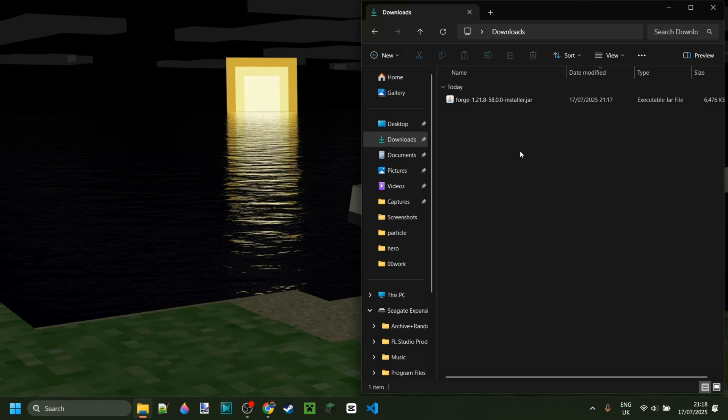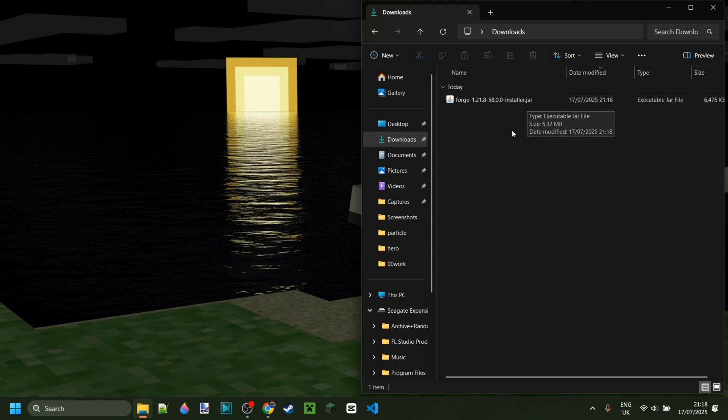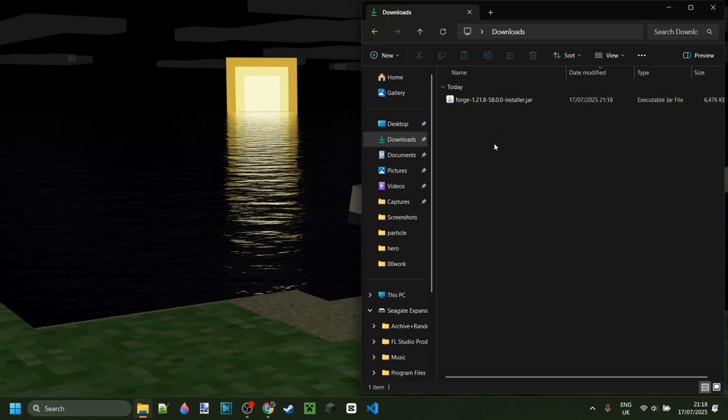Now as you can see in my downloads, I've got the Forge installer. You'll notice that this is a jar file, which means you need to have the Java Development Kit installed to be able to use this. If you don't have that yet or you're not sure where to get it, then I will link it down in the description below.